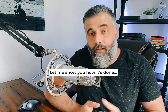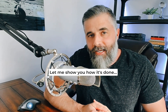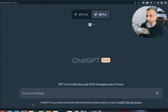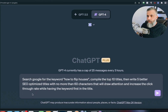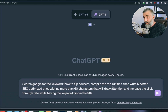Once the titles are compiled, you can create a better title yourself or ask ChatGPT to create one for you. We're inside ChatGPT using GPT-4 and the Web Pilot plugin. I'll put in a simple command using the example keyword 'how to flip houses.' The command is: search Google for the keyword 'how to flip houses,' compile the top ten titles.